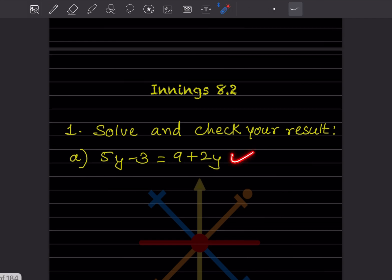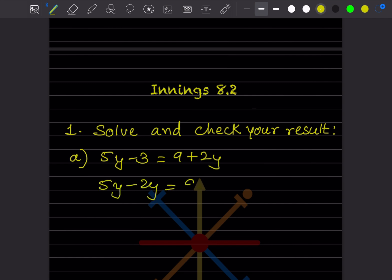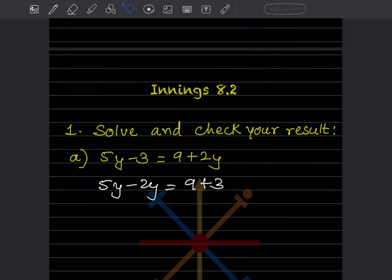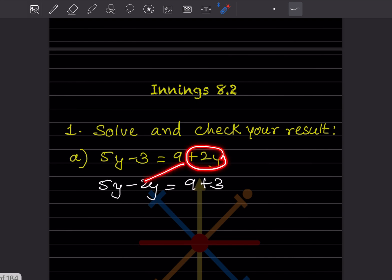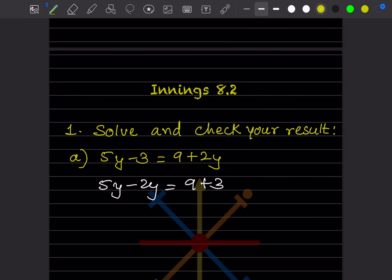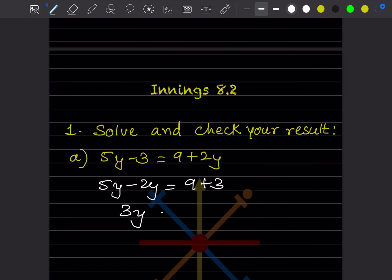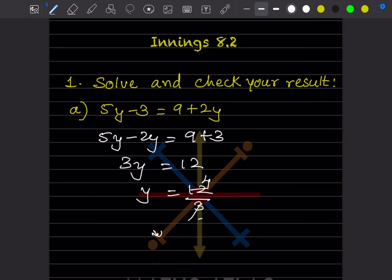First, we bring the variables on one side and the constants on the other. So plus 2y becomes minus 2y because it is changing sides, and minus 3 becomes plus 3 on the right hand side. This gives us 3y = 12, so y = 12 divided by 3, which is 4.